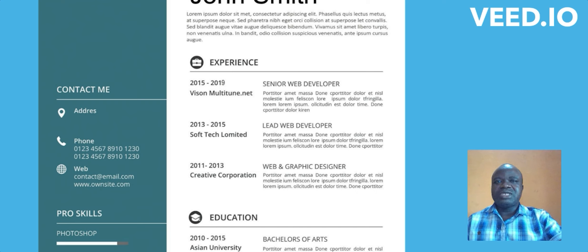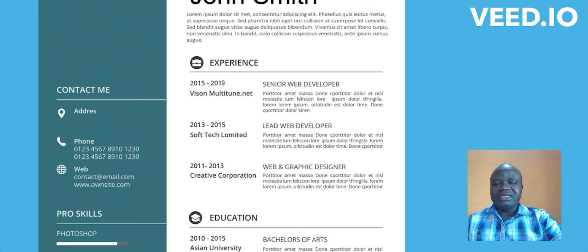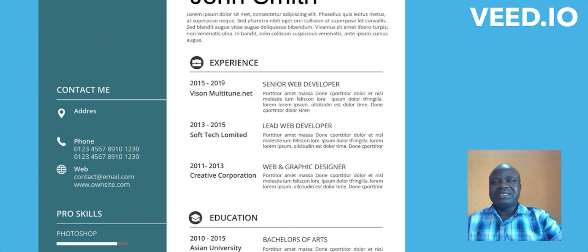Your phone number is extremely important — it is the means through which the employer will contact you. Put a functional phone number that you are available on at any time, whether during the day or at night. We should also cultivate the habit of reading our text messages, because some of us have text messages of days or weeks that we have not opened. The recruiter might not call you — they may contact you through text message.